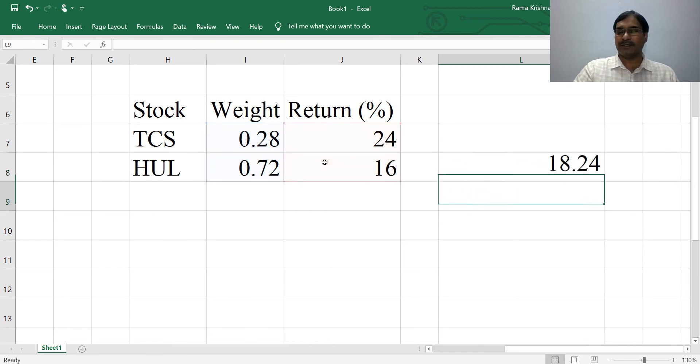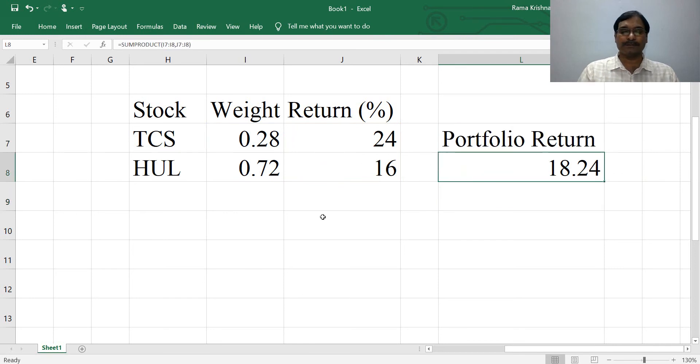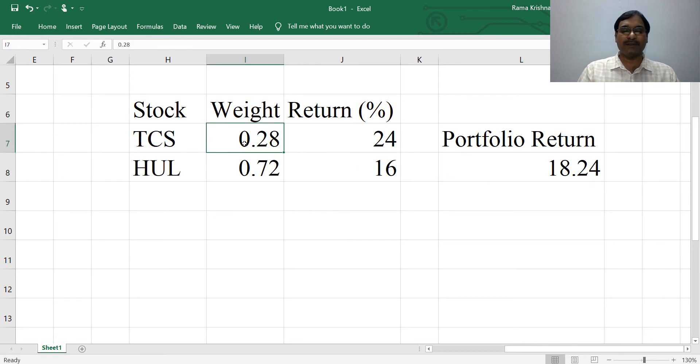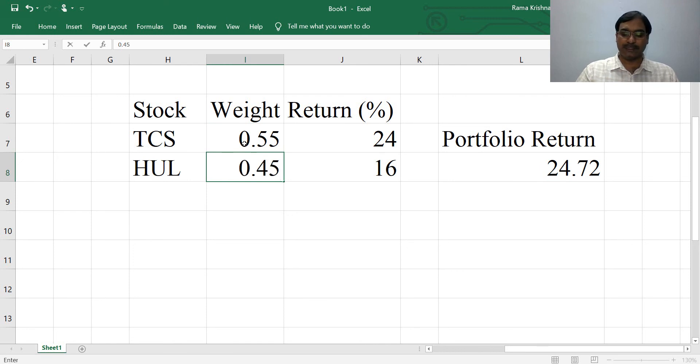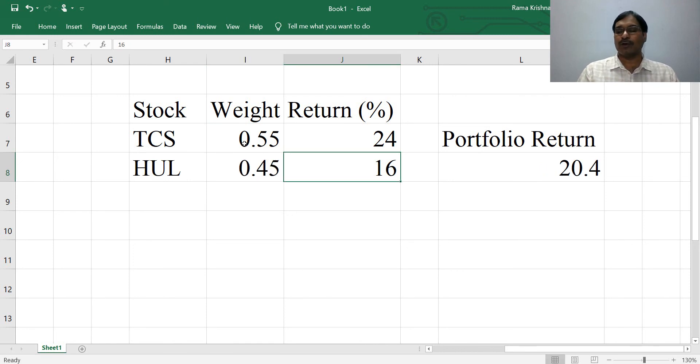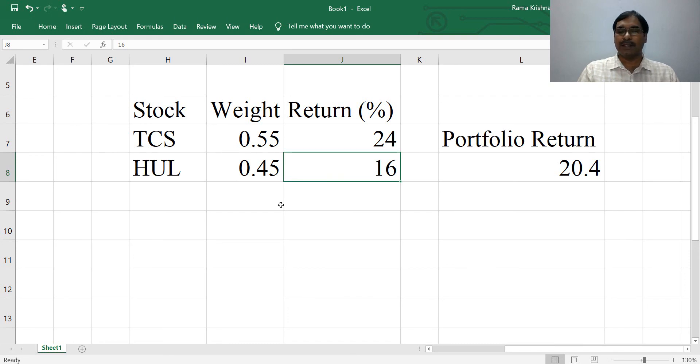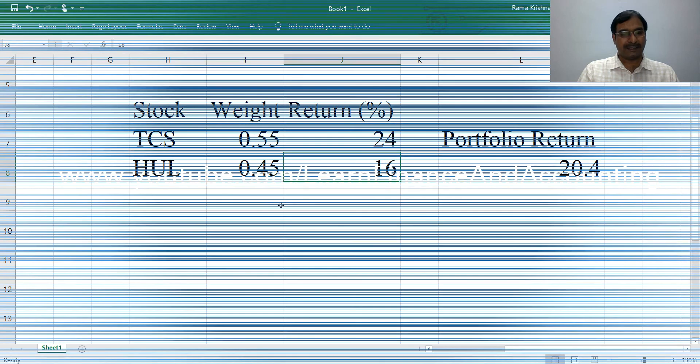Now you have got a portfolio return. If you want to experiment with different weight combinations, you can simply change the values here. Let's say 0.55 here and 0.45 here, so then your portfolio return will be 20.4. This is how you can calculate portfolio return in Microsoft Excel. Thank you.